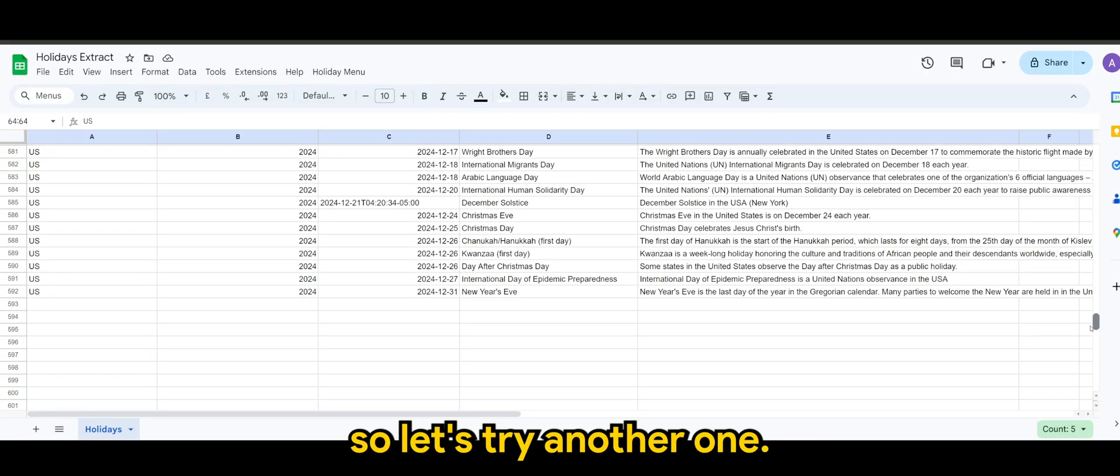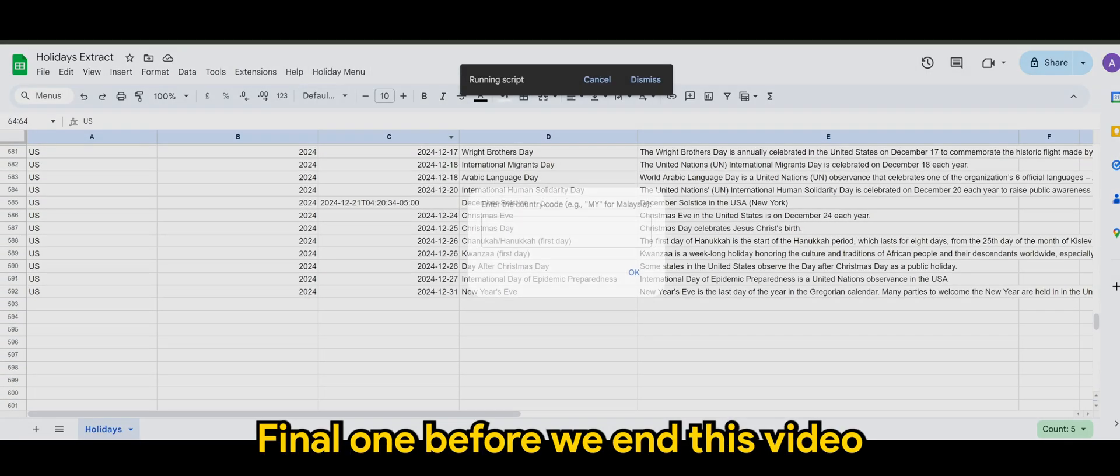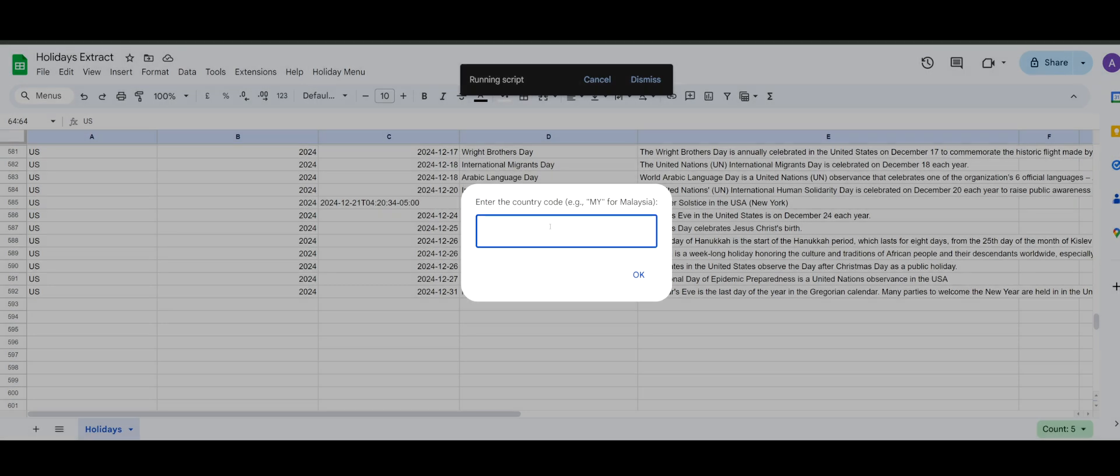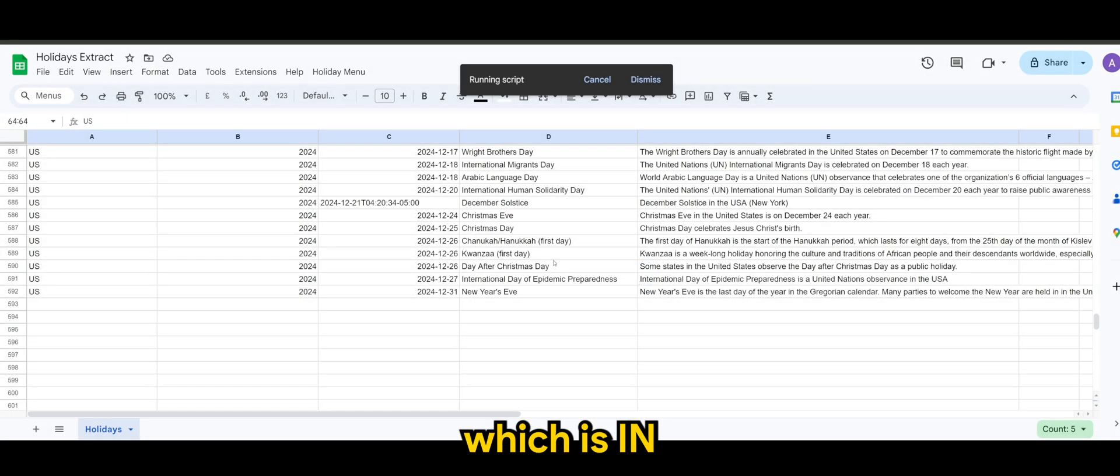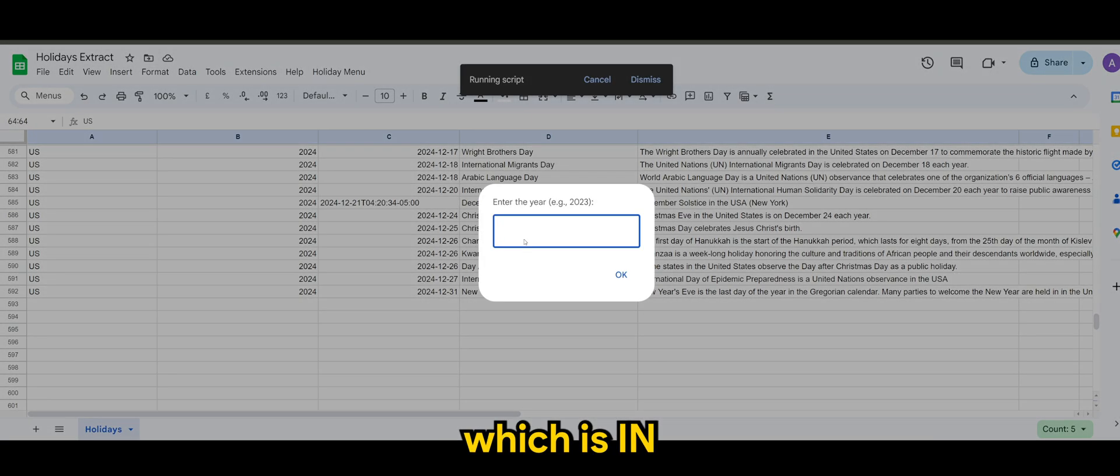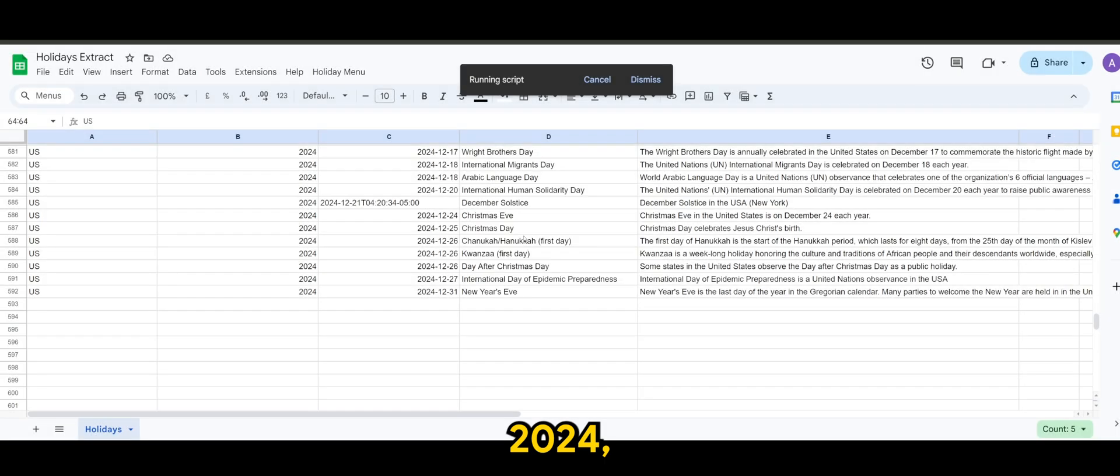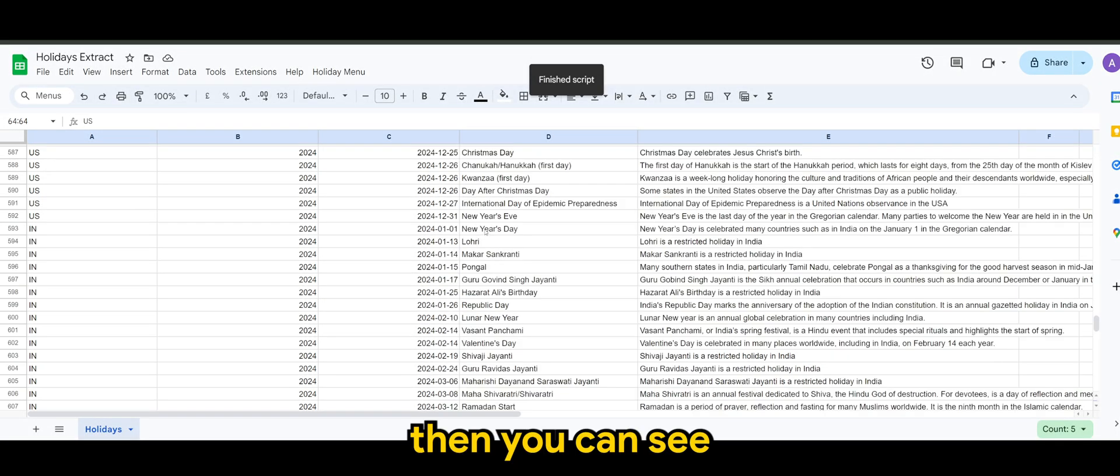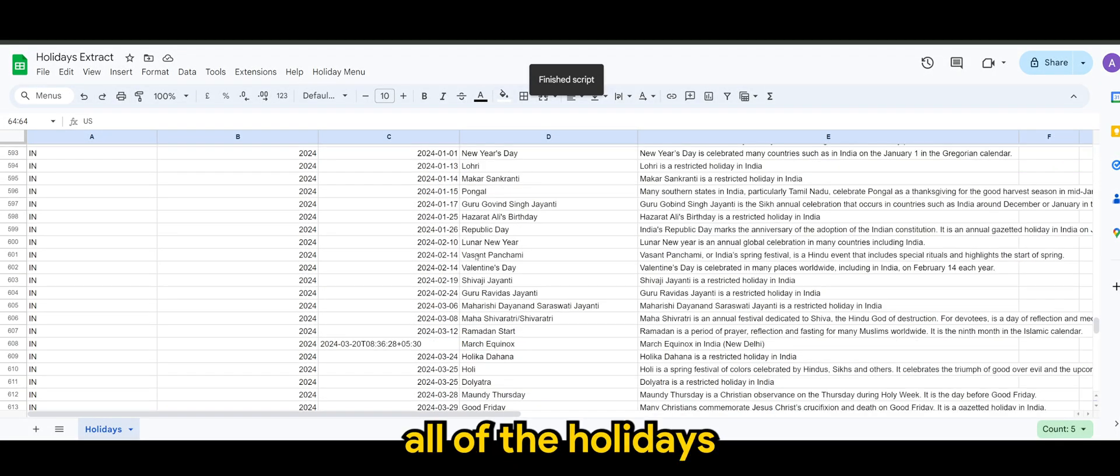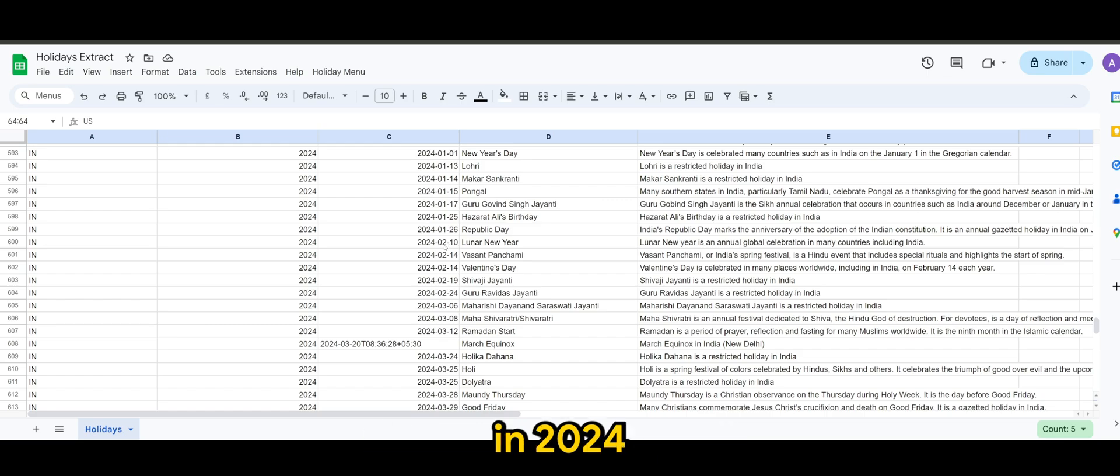So let's try another one. Final one before we end this video. Let's say for India, which is IN for 2024. Then you can see all of the holidays that we have for India in 2024.